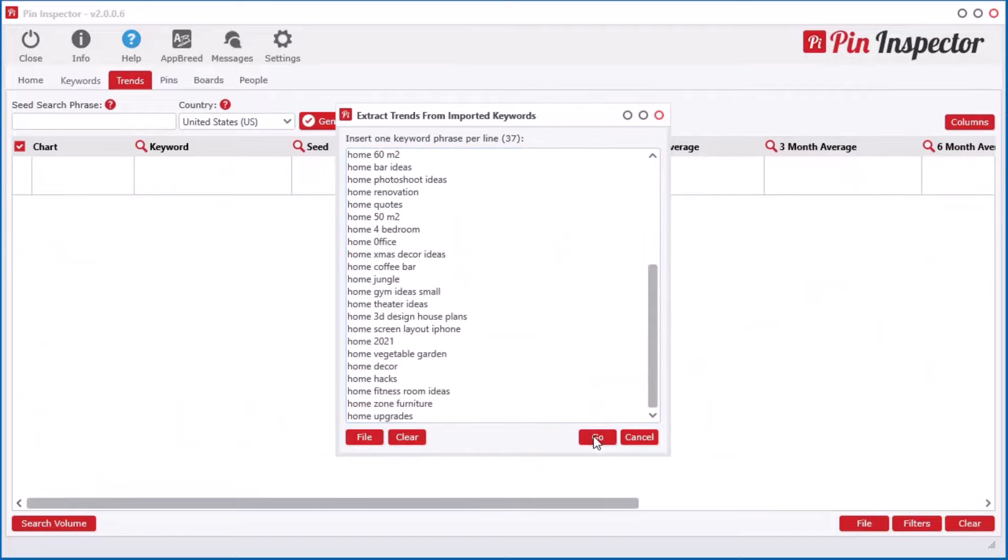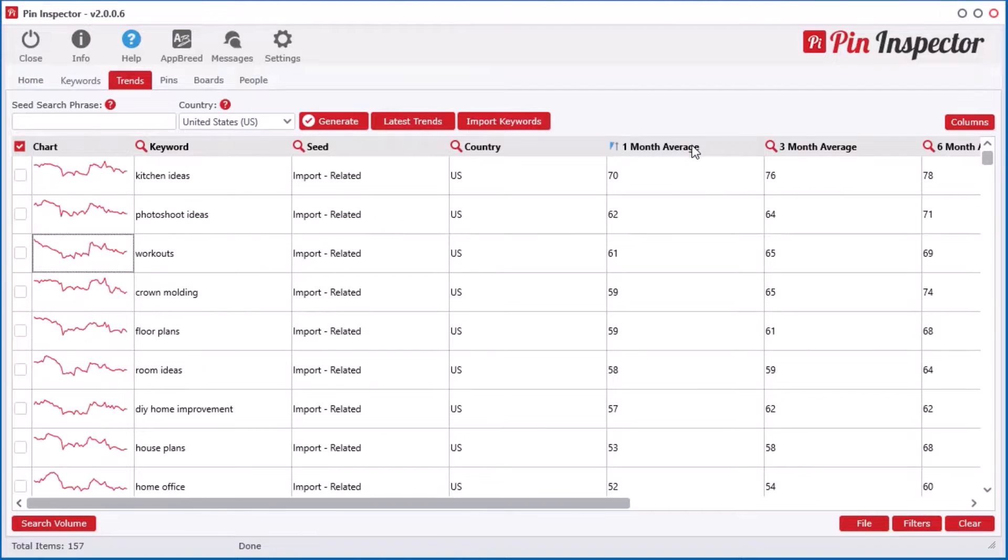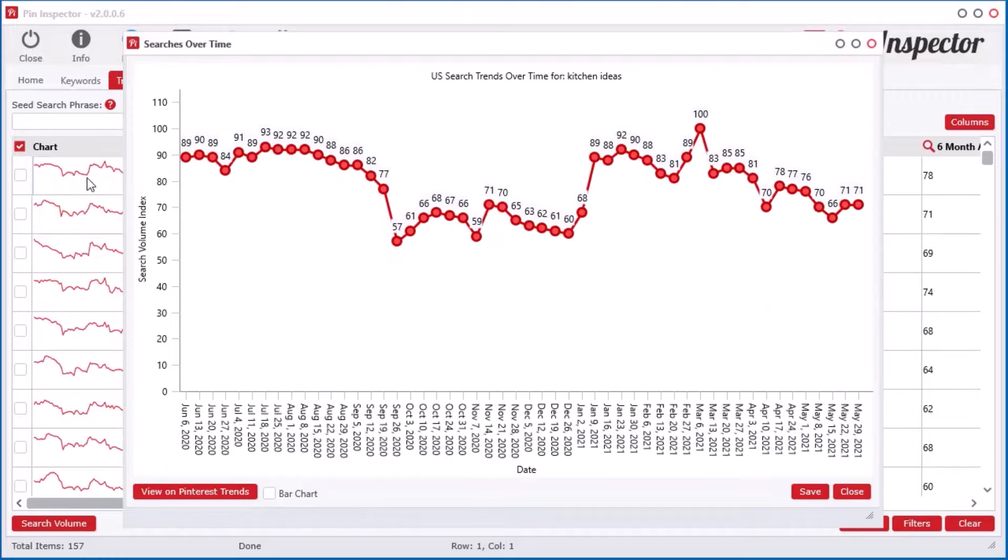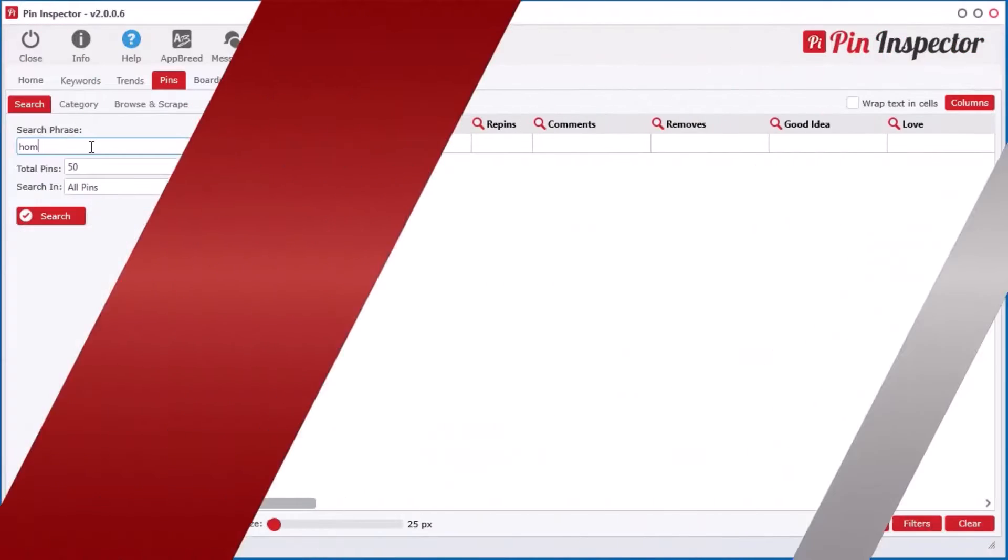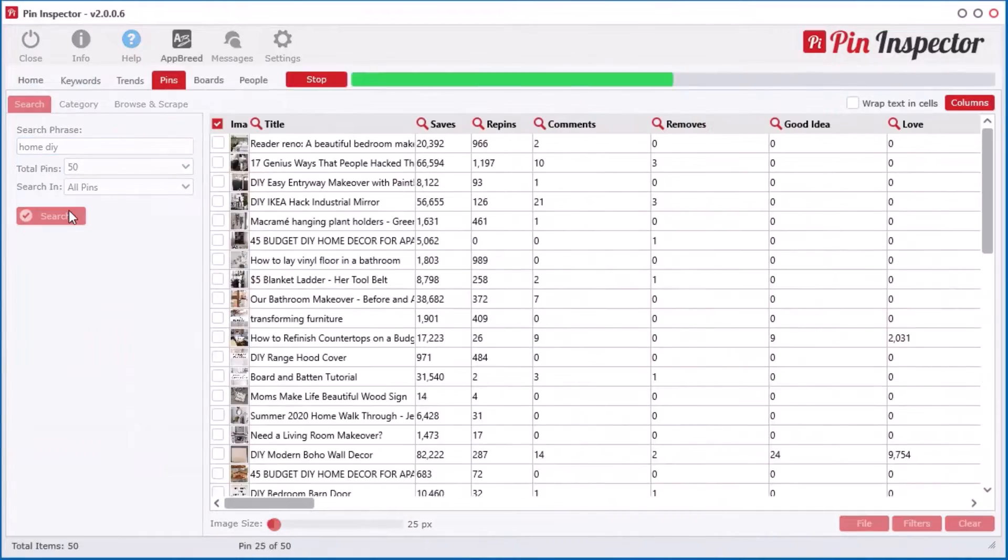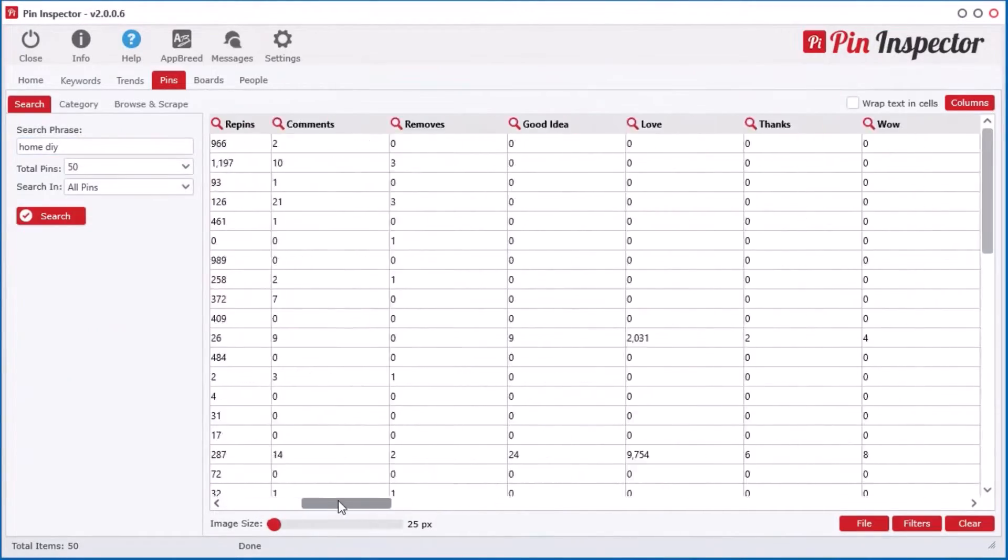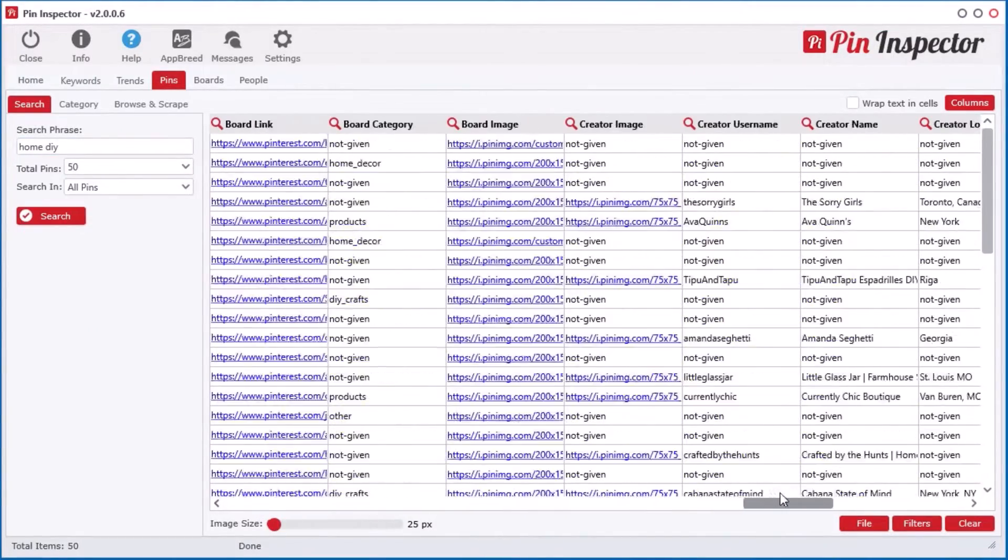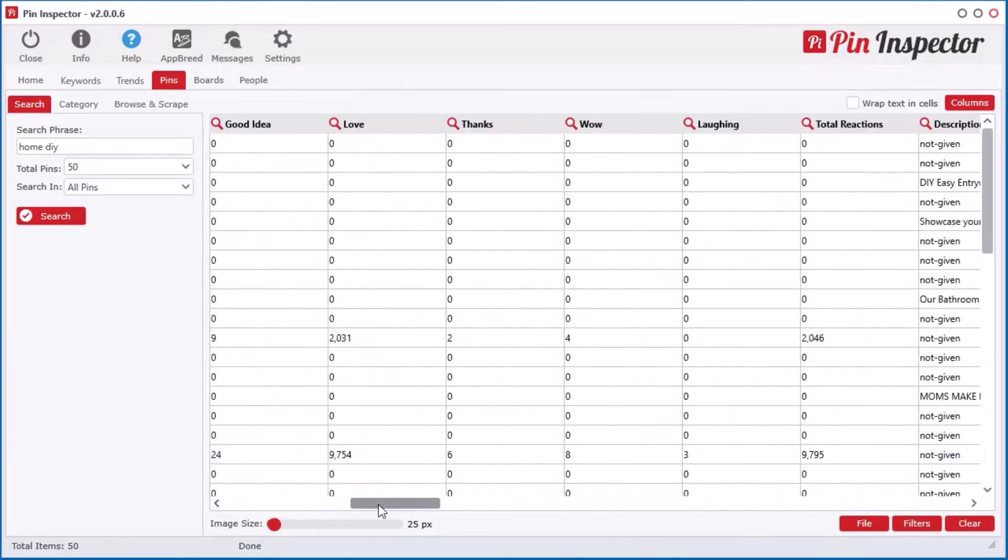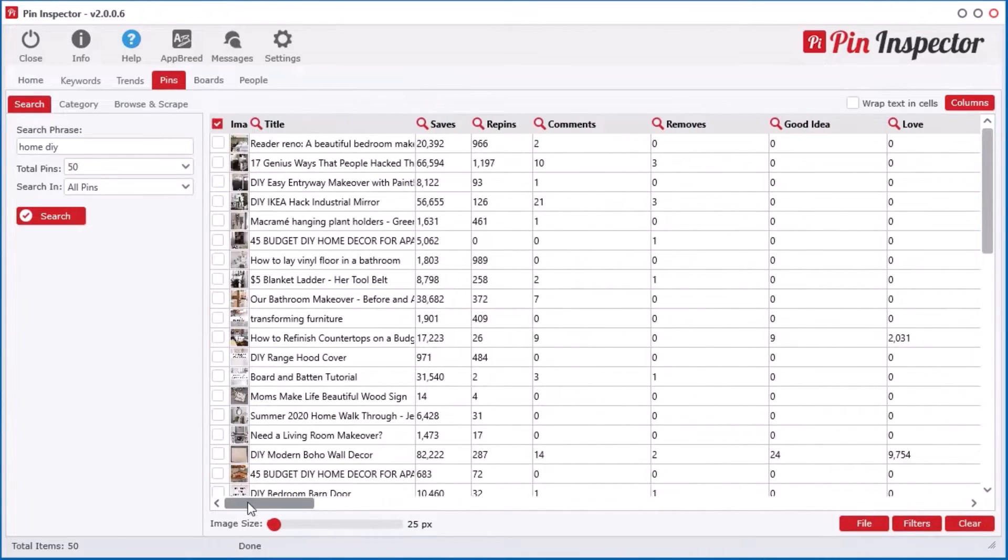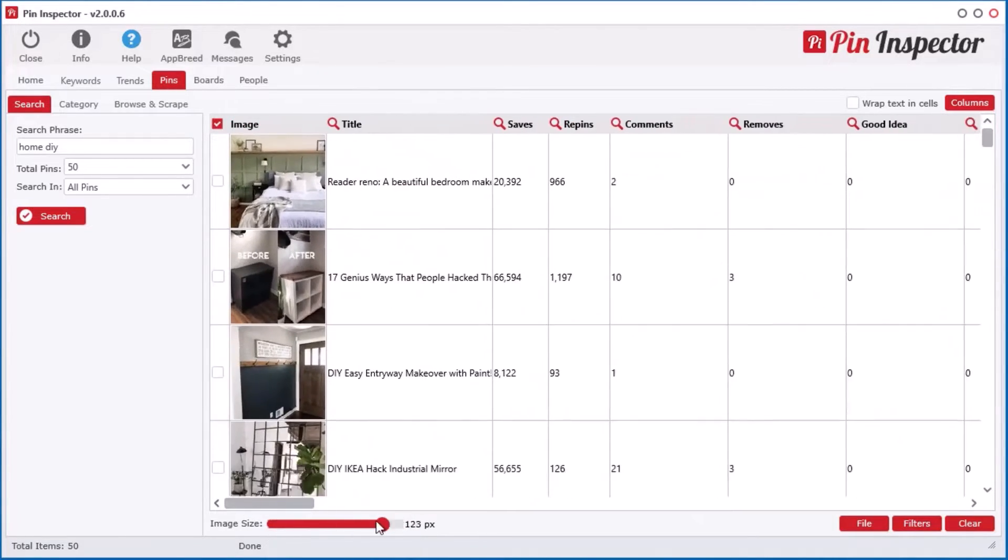I even integrated a tool for generating related trending searches for all imported keywords. Inside Pin Inspector, you can also instantly pull back over 45 plus different data points for every pin or video. I just said 45. Let that sink in for a minute.